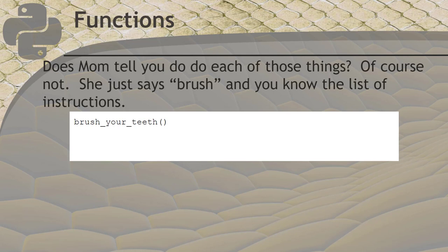Instead, she just says, brush your teeth. And you know all the steps involved to get the job done because you've been told before, and the procedure for brushing your teeth has been something that has already been established for you, and it doesn't change. When you want to use a function and have it execute the commands in its box, we type its name and then the open and close parentheses like in this example.